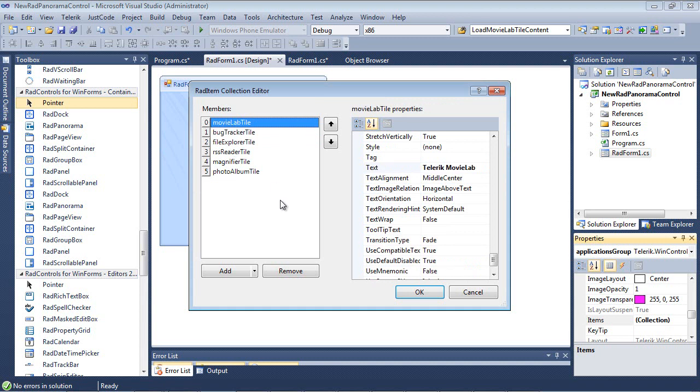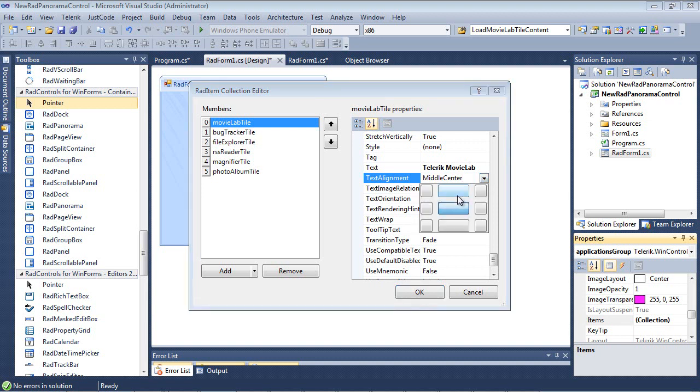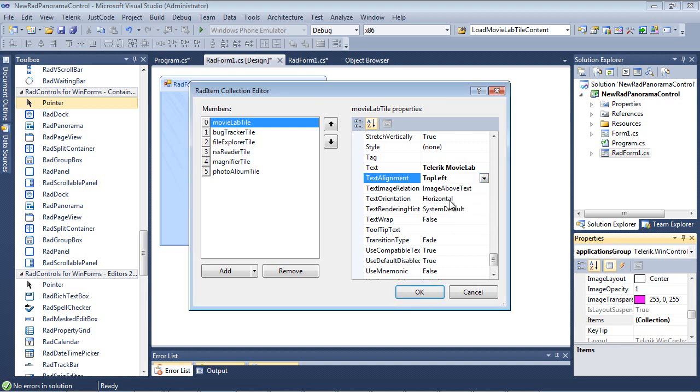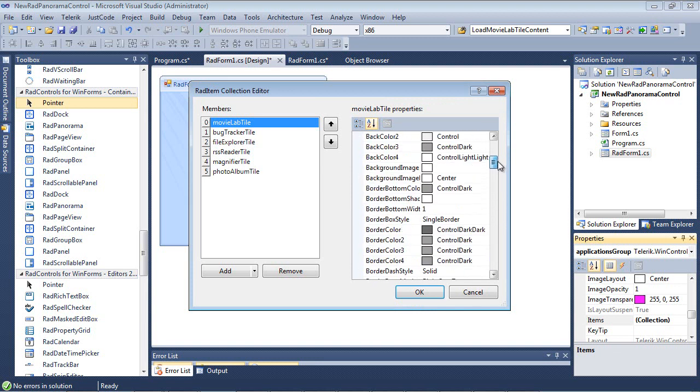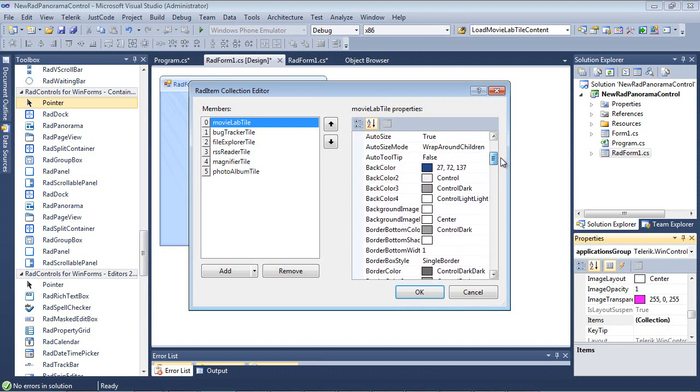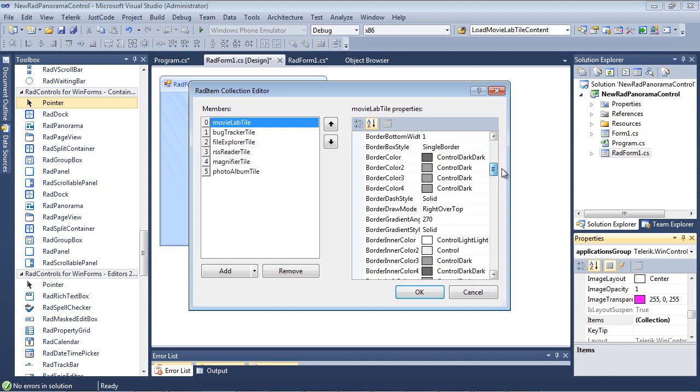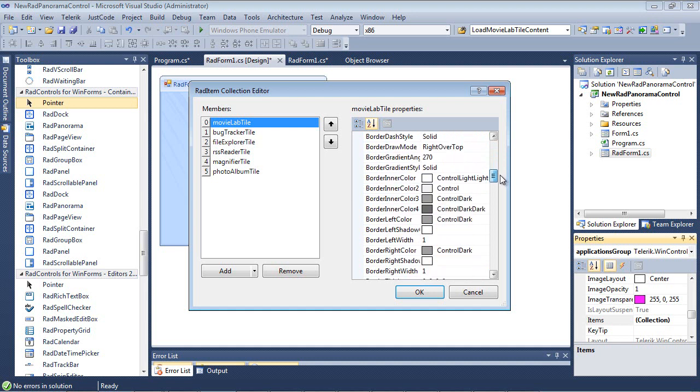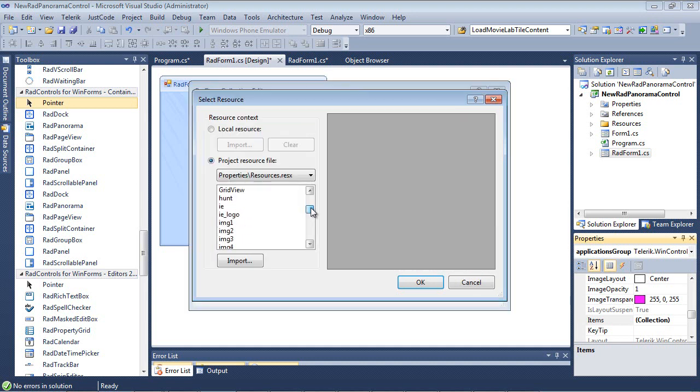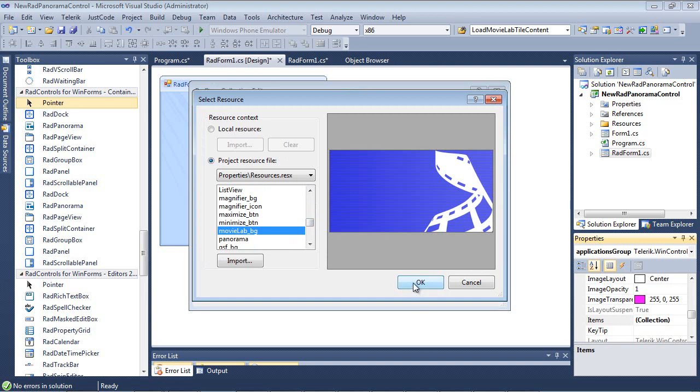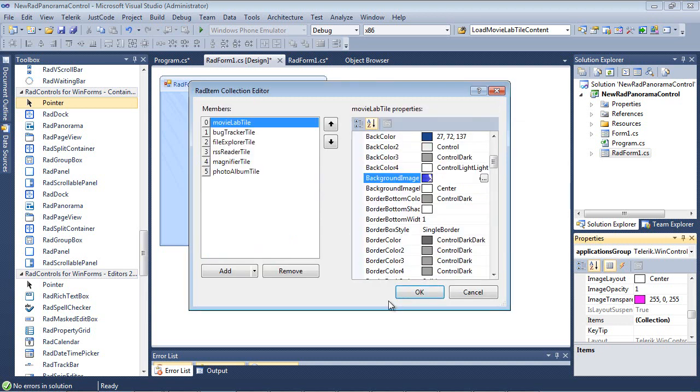So now a couple of things that we need to look at here is for the Movie Lab, we have a couple of different properties that will be of interest. So the first is Text Alignment. So I can click here and I can actually position it where I want this text to appear. And in this example, I want it to be in the top left. We can also change the Text Image Relation and then the Text Orientation. So if I come back, I'm going to go ahead and I'm going to add an image to this project. And I'm just going to select Movie and hit OK.